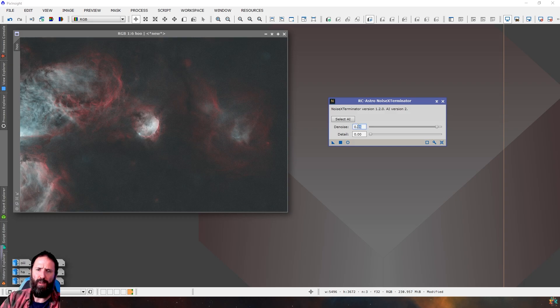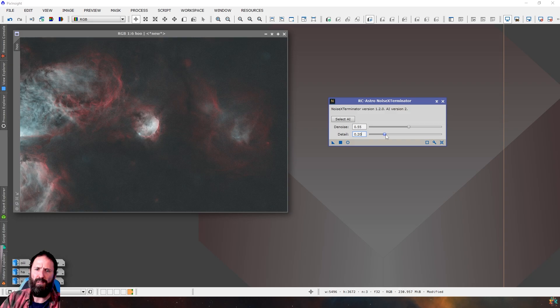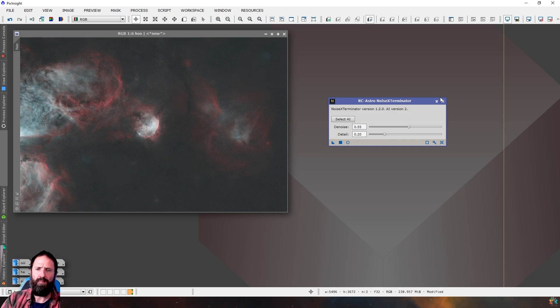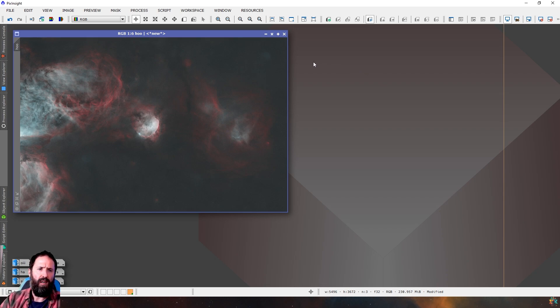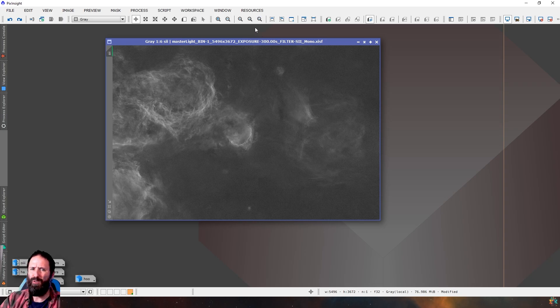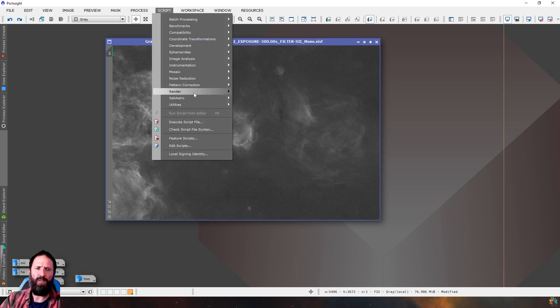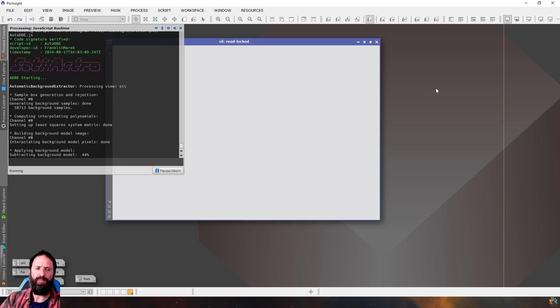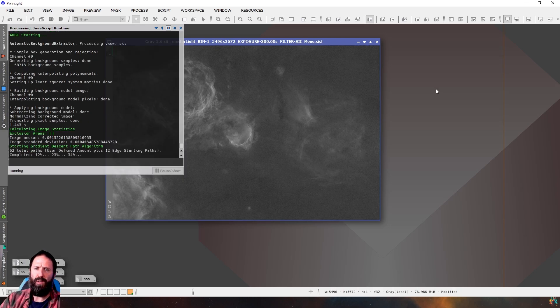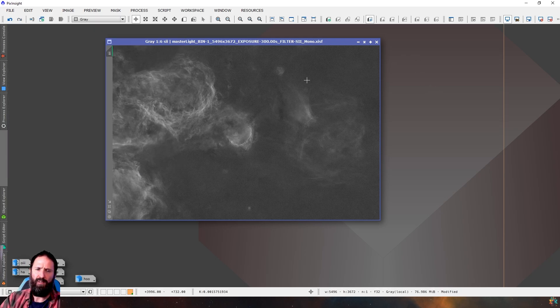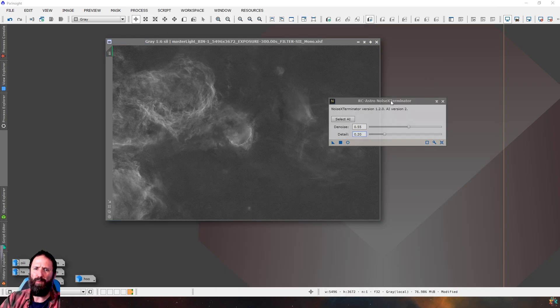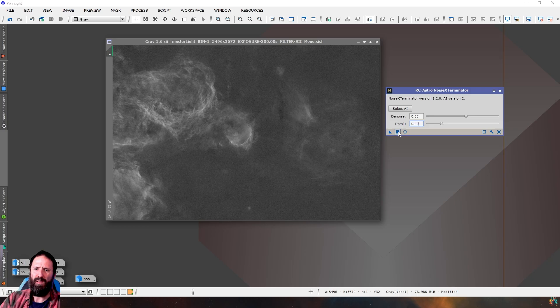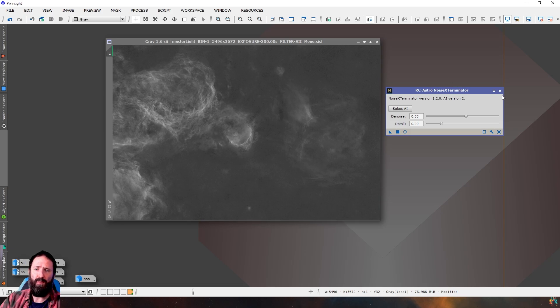And we better run Noise Exterminator. We probably don't want to do 0.95. Let's do 0.55. And bring up the detail. Perfect. So that's the HOI done at this point. So now we can start working on the S2. So I'll put the HOI down here. And the S2, we won't do too much. We'll use CityAstro's automatic DBA again. So don't show the gradient. Replace target. Just to make sure that background's nice and clean. It looks like it already was quite clean, which is nice.